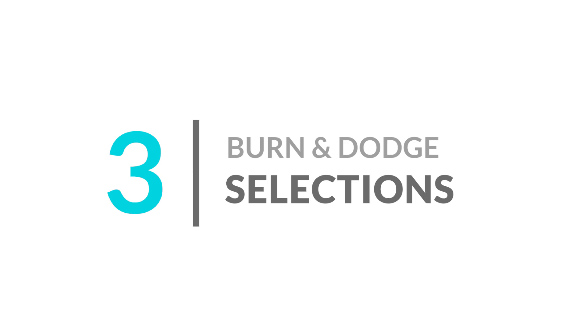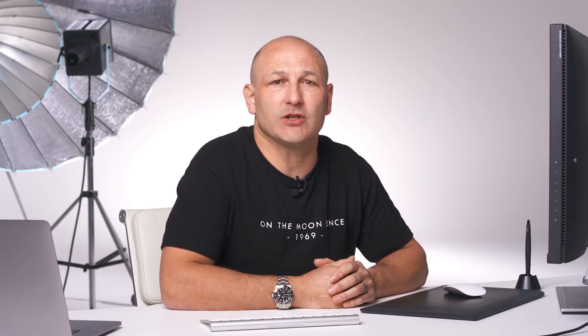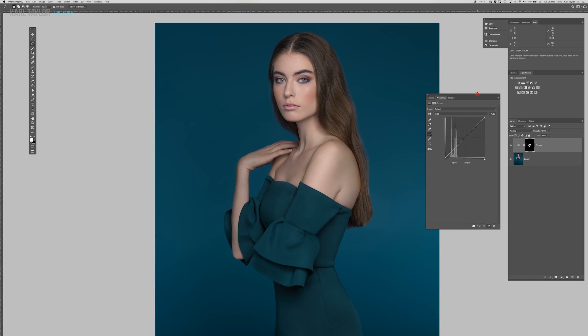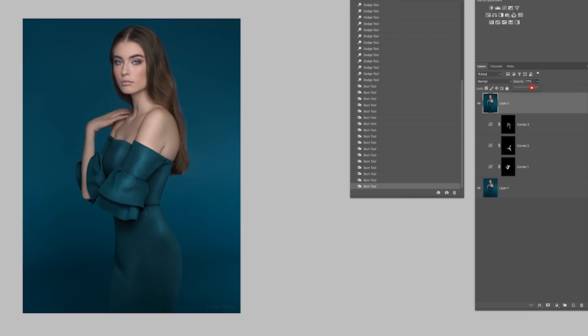The third method of burning and dodging is using selections. This method allows you to make adjustments to very precise areas of an image — using a selection tool you simply select the area you want to edit, create a new curves adjustment layer, and change the amount of the curve according to the effect you want, either brighter or darker by pulling on the curve. As with the previous method you can also control the opacity of the layer afterwards and it's a non-destructive method.